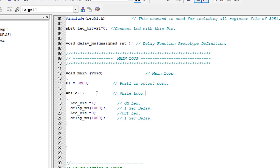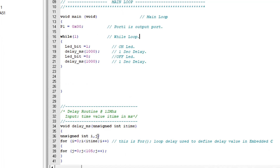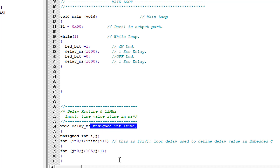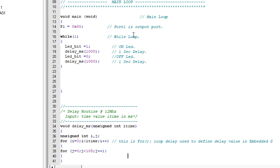In the while loop, the LED will first turn on, then a delay of 1000 milliseconds (equal to 1 second) will execute. After this the LED will turn off, and again a delay of 1 second will execute, and this will continue forever. The delay function is designed using for loops such that when using a 12 MHz clock, passing 1 gives a delay of 1 millisecond. Passing 1000 gives 1000 milliseconds, which is equivalent to 1 second.